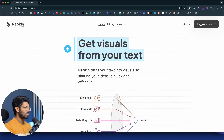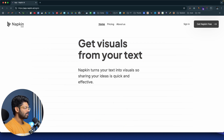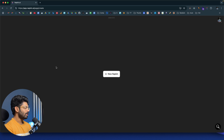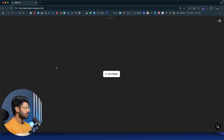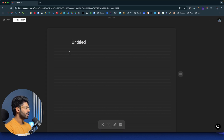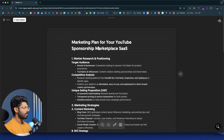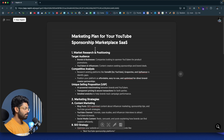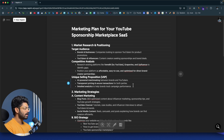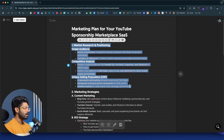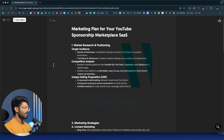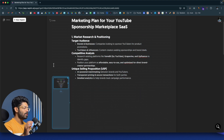Once on the homepage, click the 'Get Napkin for Free' button and log into your account. Once signed in, you can create new napkins — click the 'New Napkin' button and select a blank napkin. Now you can paste whatever textual content you have. I pasted a marketing plan for a YouTube sponsorship marketplace. Now I can select a block of text, and you'll find a bolt icon on the left side. If you click it, the AI will automatically analyze the content and create cool-looking infographics or visuals.